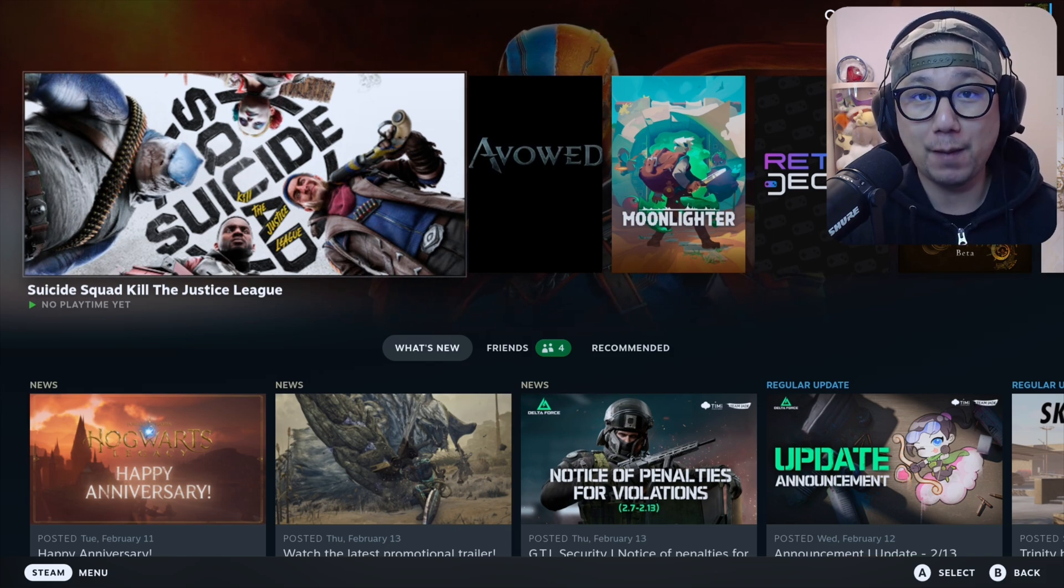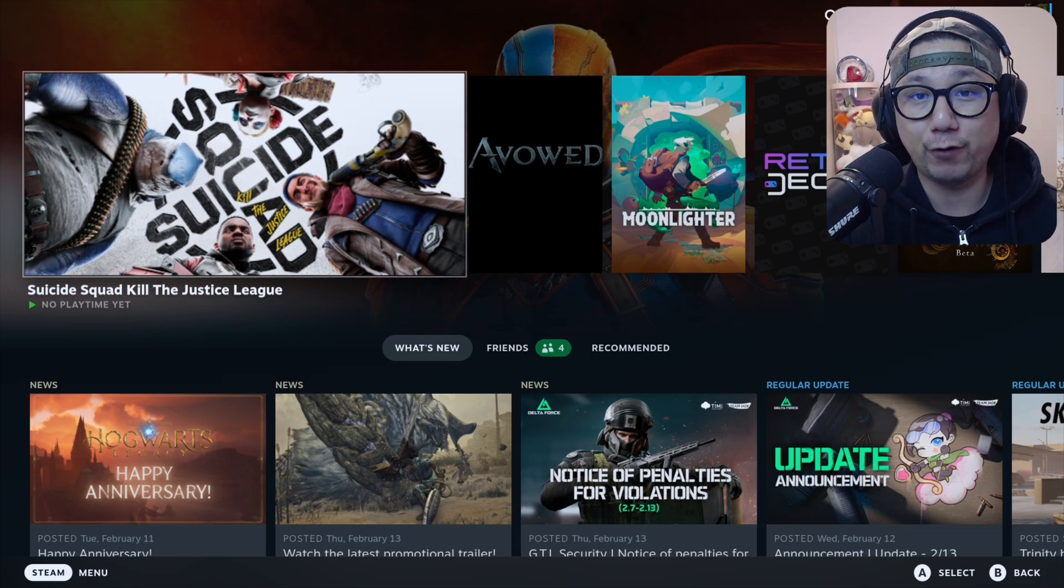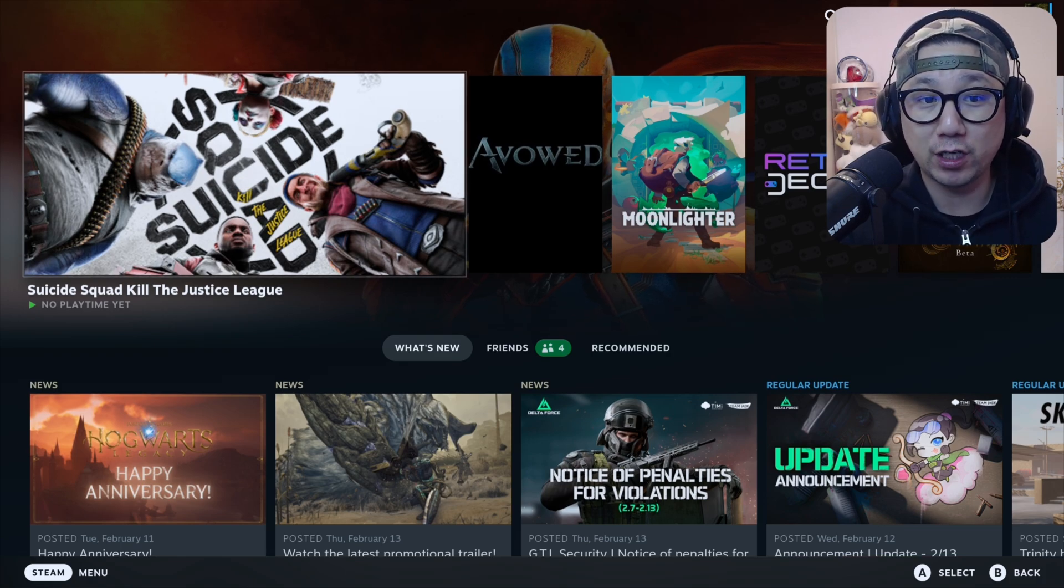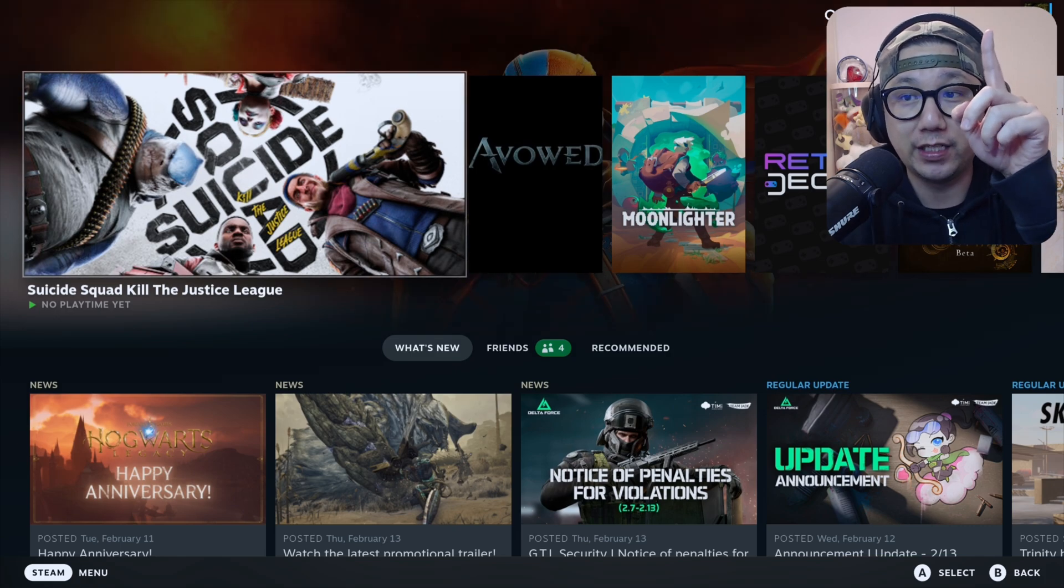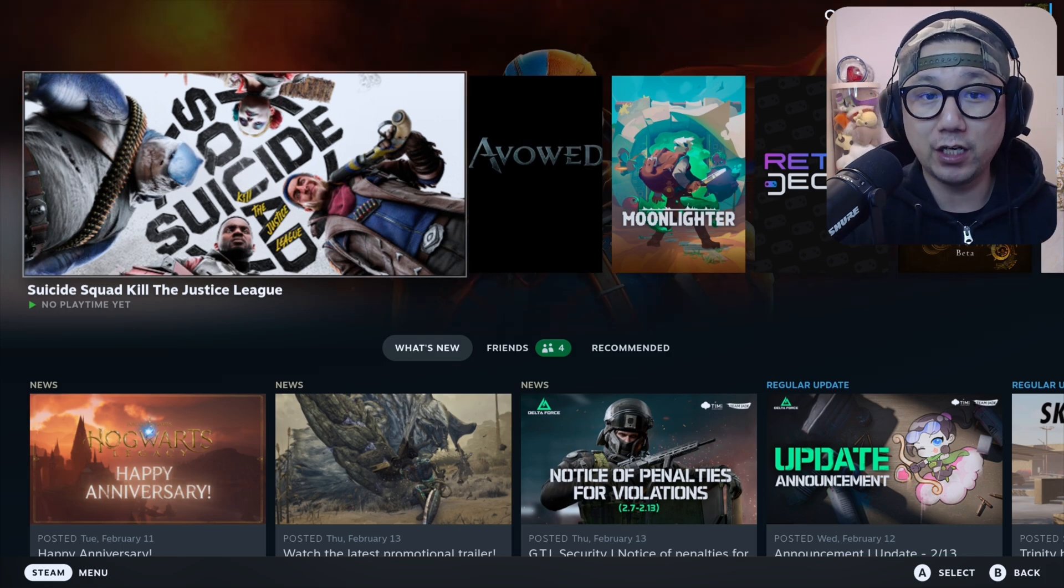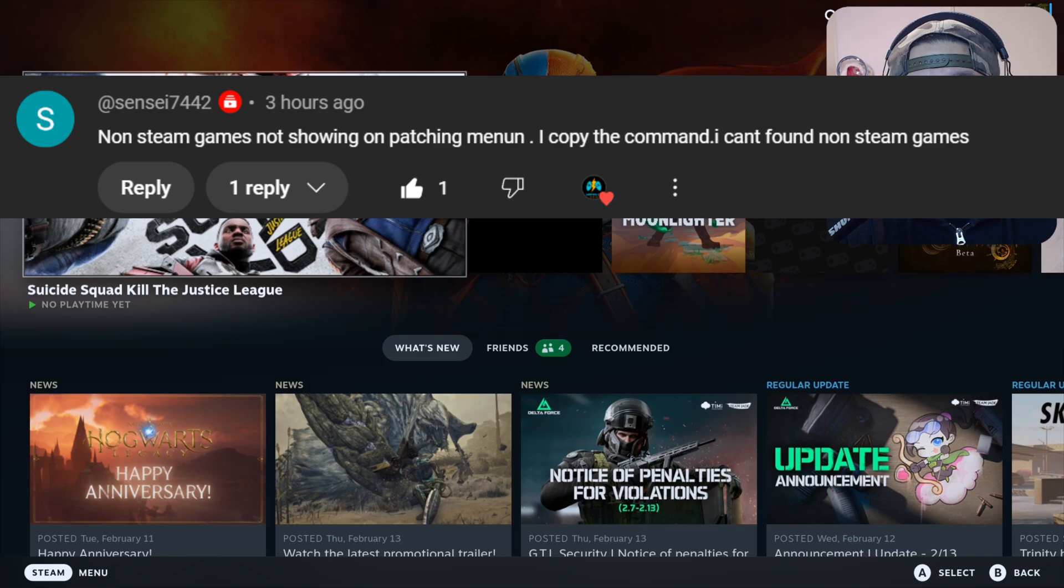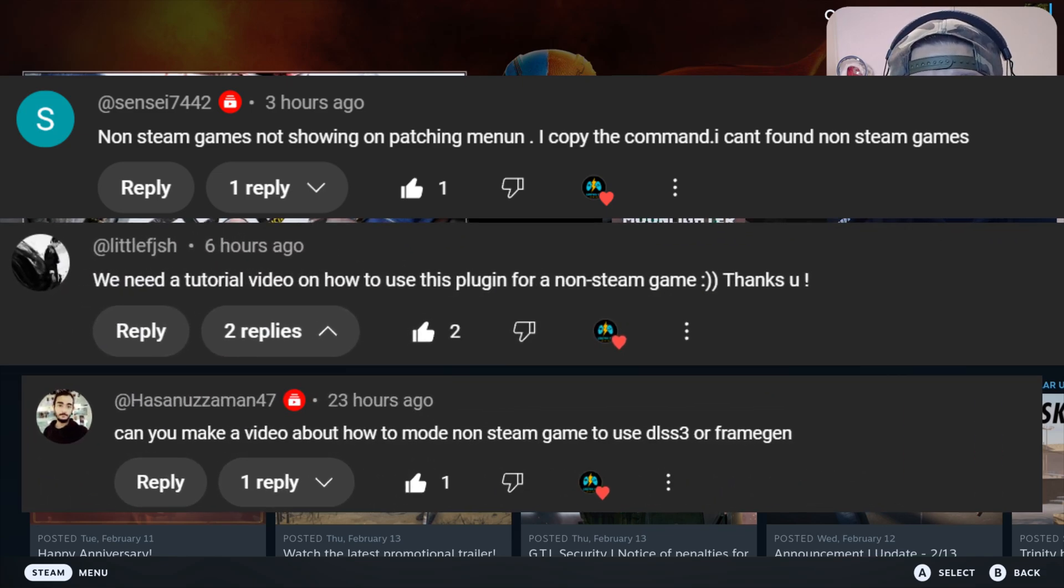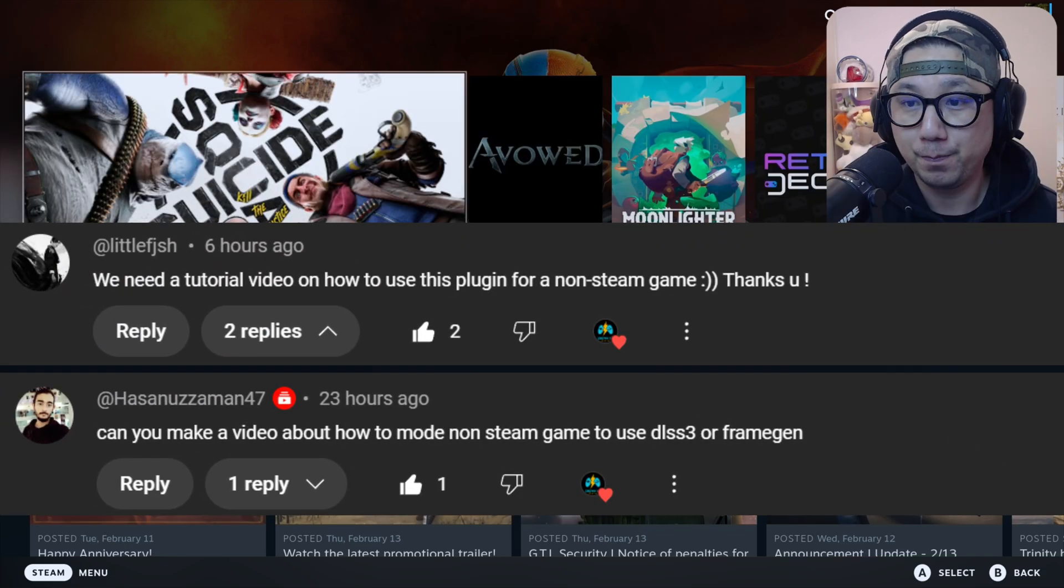Recently I did a video about a plugin called Decky Frame Gen. If you're interested in installing frame generation mods for your games easily, check this video out. I'll leave a link right here. But in that video I got a lot of comments. People are asking how does it work for your non-Steam games. So this is the video. Let me show you.